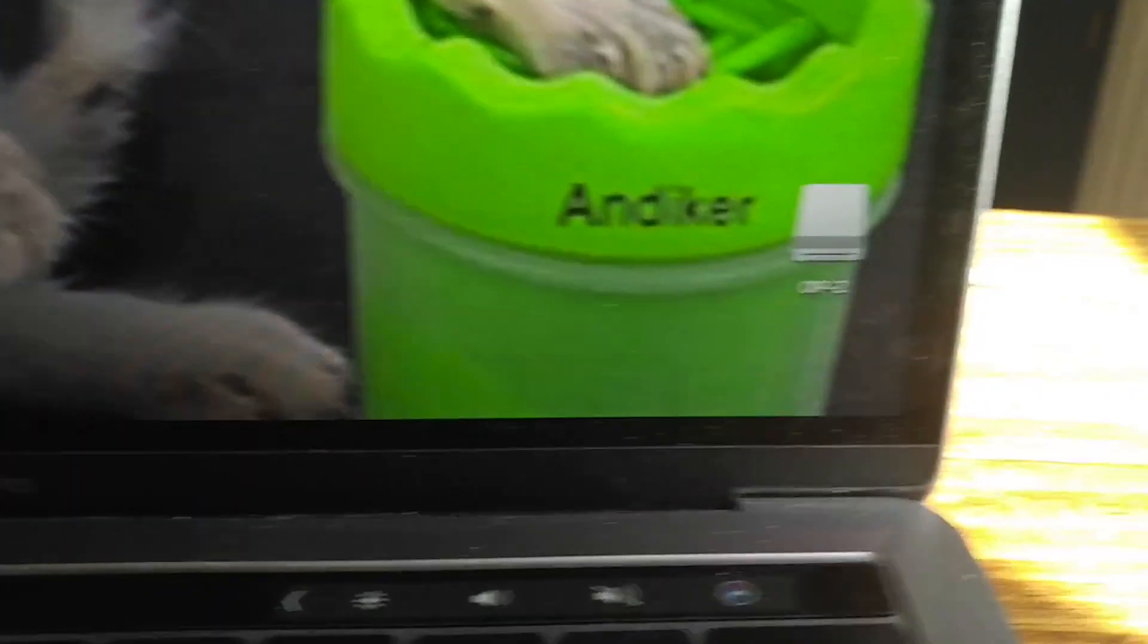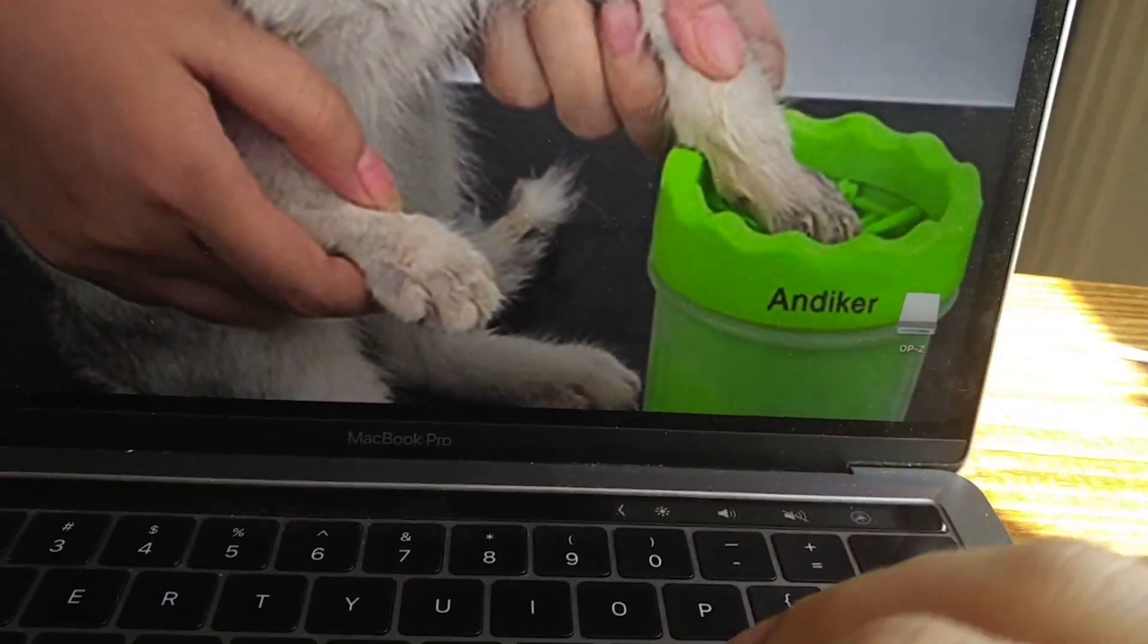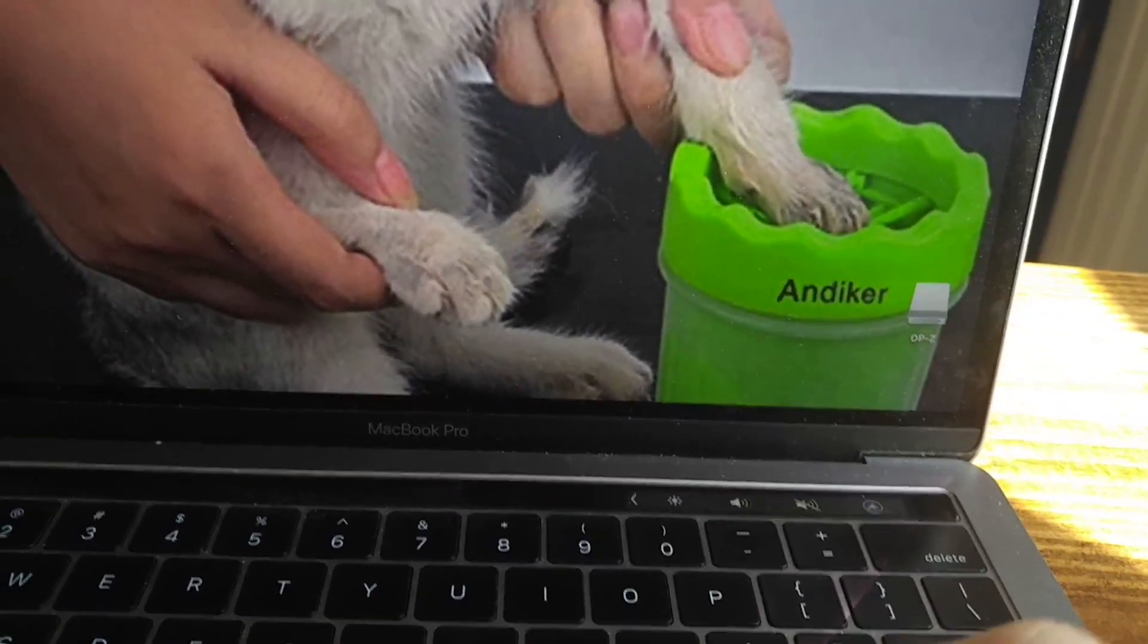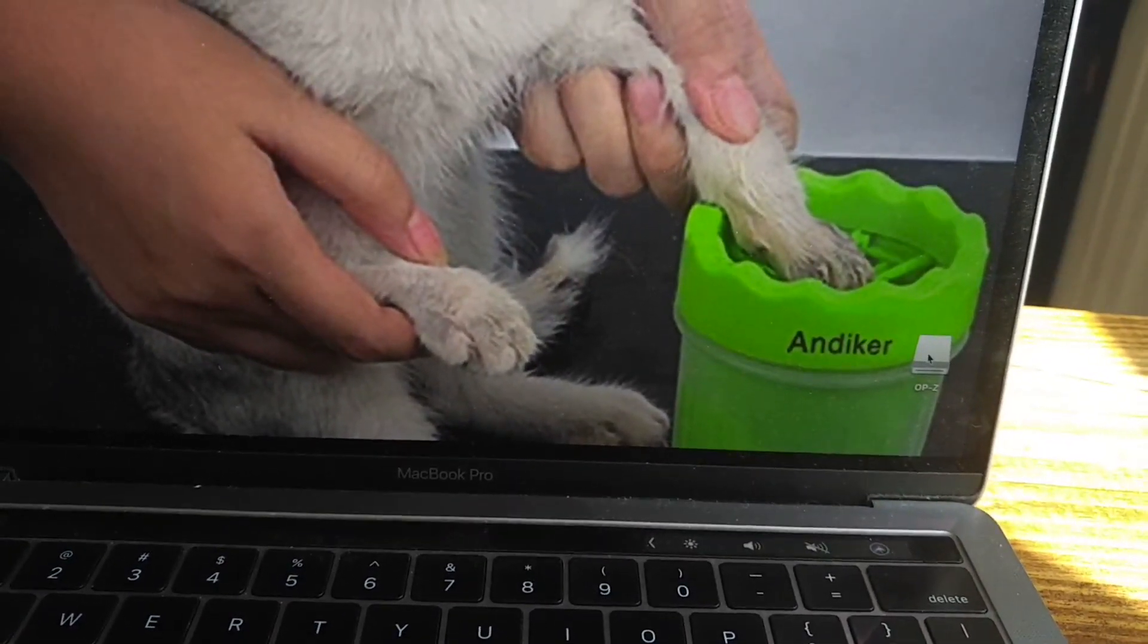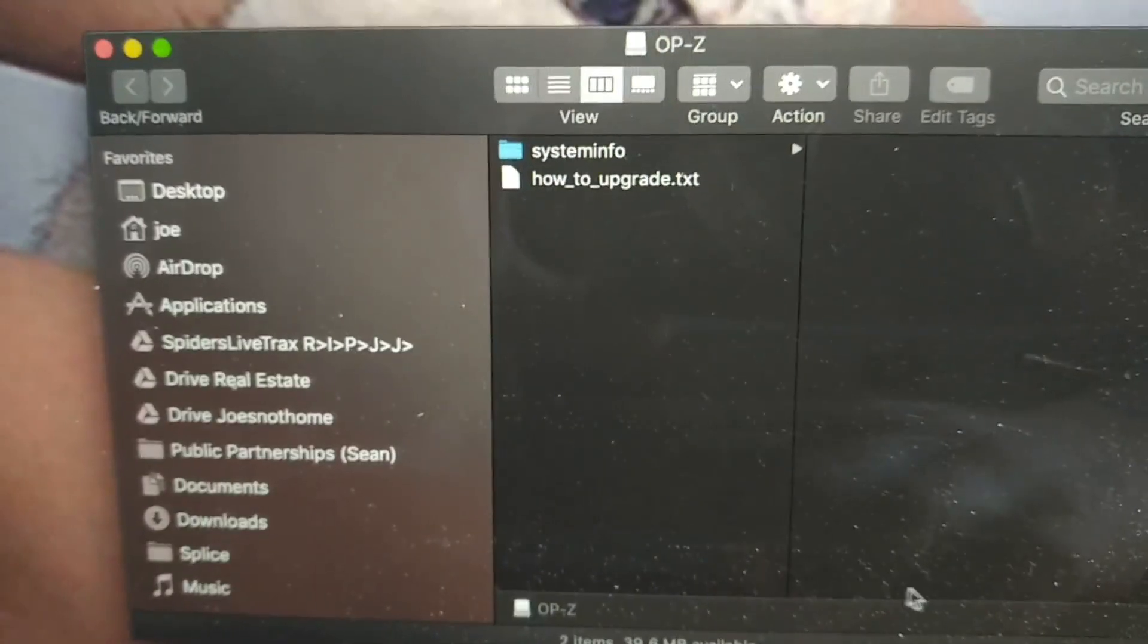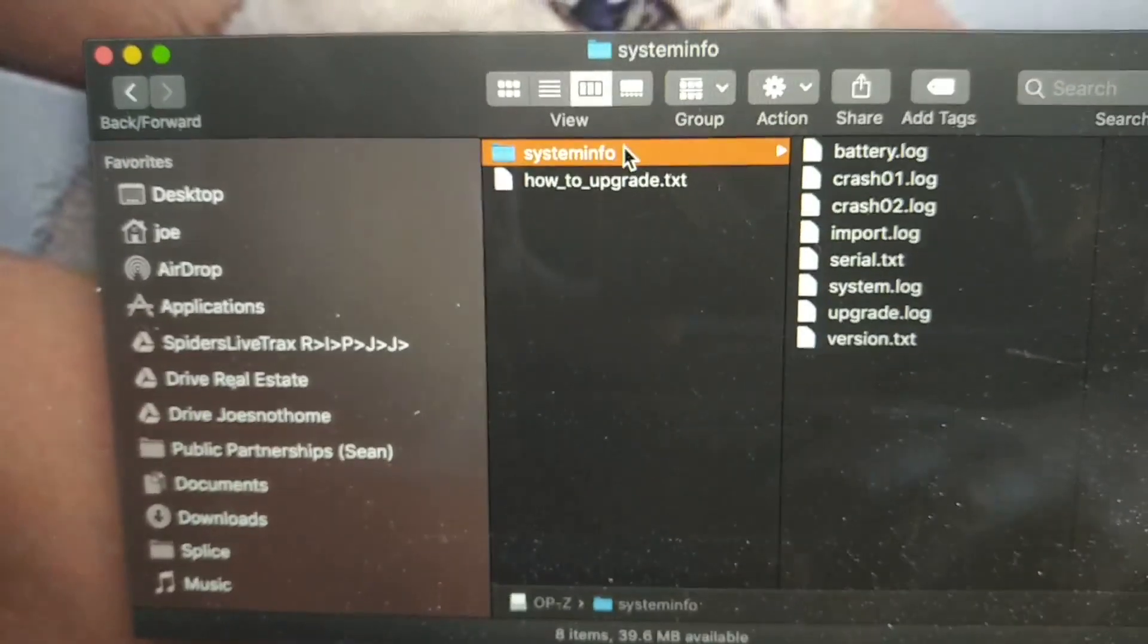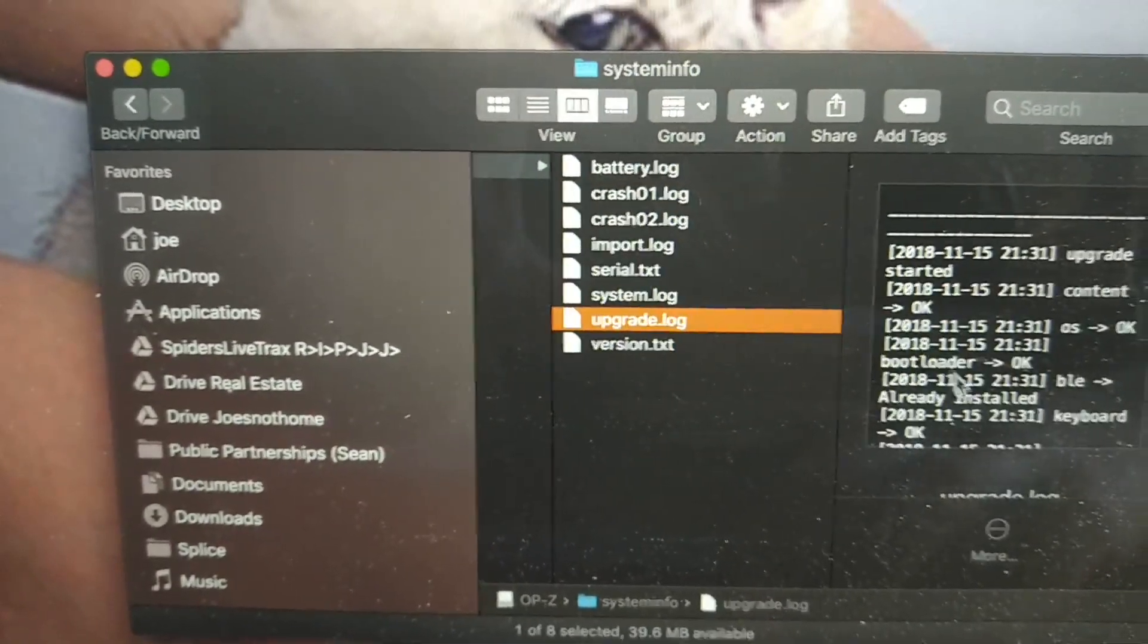Now you see it comes up as a folder. What I'm going to do is because I don't remember the last time I updated it, I might have missed one. So I'm going to open that, then we'll go to system info and upgrade log.